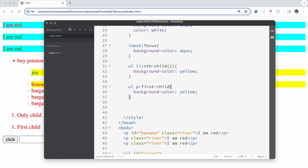Next, we're going to talk about fonts, font families, and all the properties that apply to text.